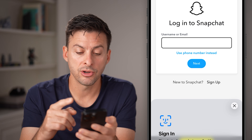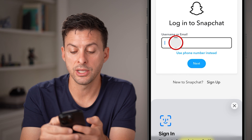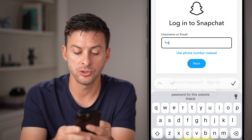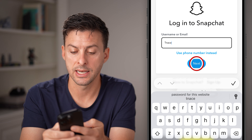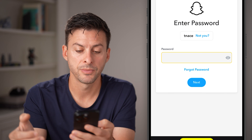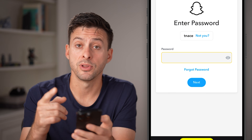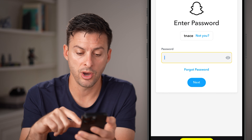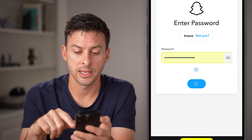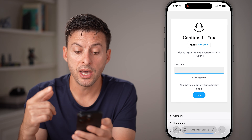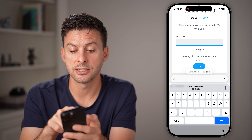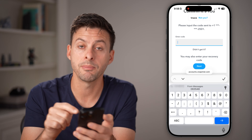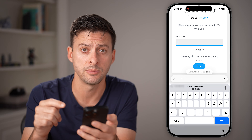Once you're in here, the first thing you can do is type in your username — my username is tnase — and hit Next. It will ask for your password. Enter that password and hit Next. A lot of times in this instance, it says please input the code that we texted to you. In my case, I just got that code texted to me.